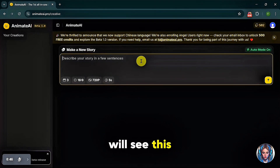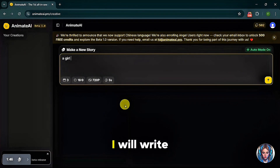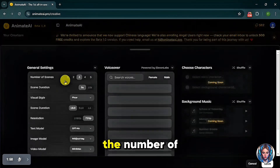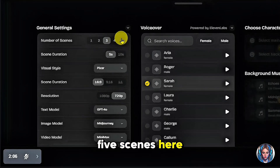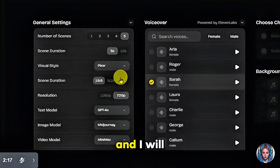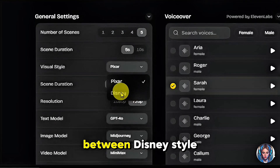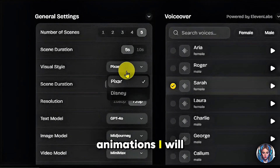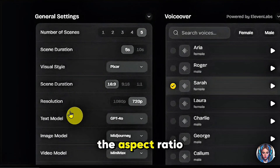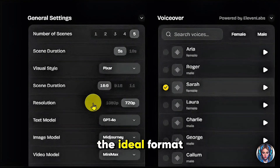Once you click on it, you will see this interface. Simply describe your story in a few sentences. For example, I will write: 'A girl celebrating her birthday with her friends.' You can select the number of scenes — for example, I will select five scenes — and then set the scene duration. You can either select five seconds or ten seconds for each scene; I will go with five seconds. Now let's choose the visual style. You have the option to select between Disney style or Pixar style animations. I will select Pixar. Next, choose the scene ratio, which determines the aspect ratio of your video. Since I'm making this for YouTube, I will go with 16:9 as it's the ideal format.